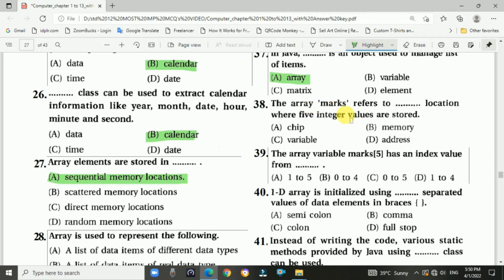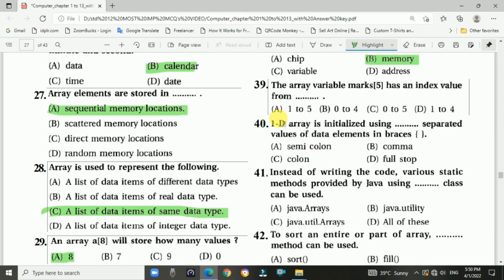Question 38: The array max refers to locations where five integer values are stored. Answer is B. Question 39: The array variable max[5] has index values from 0 to 4. Answer is B.